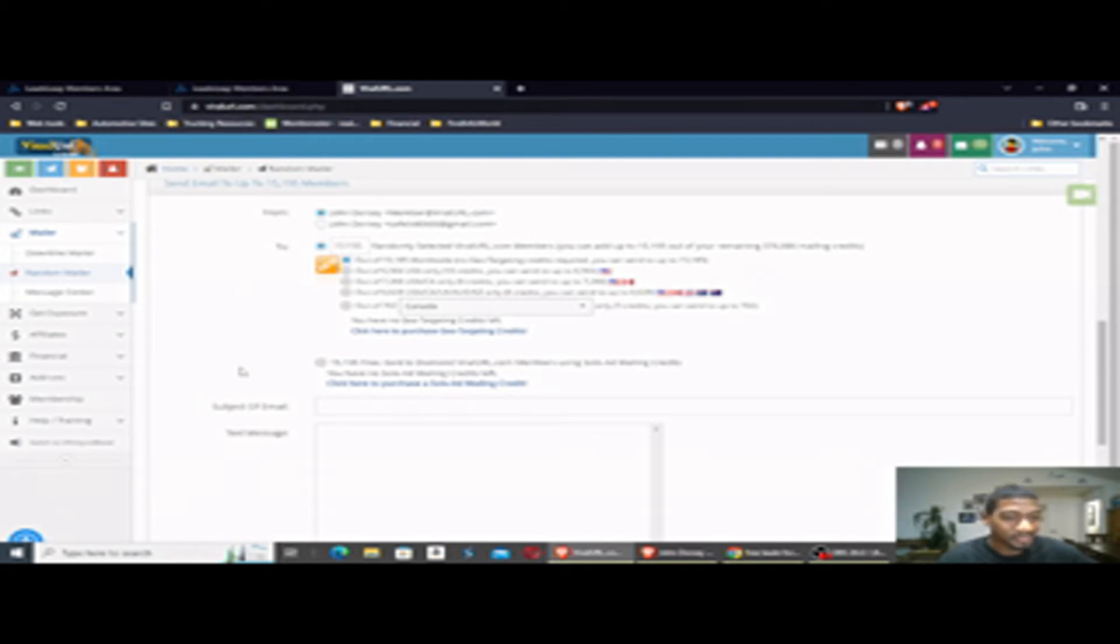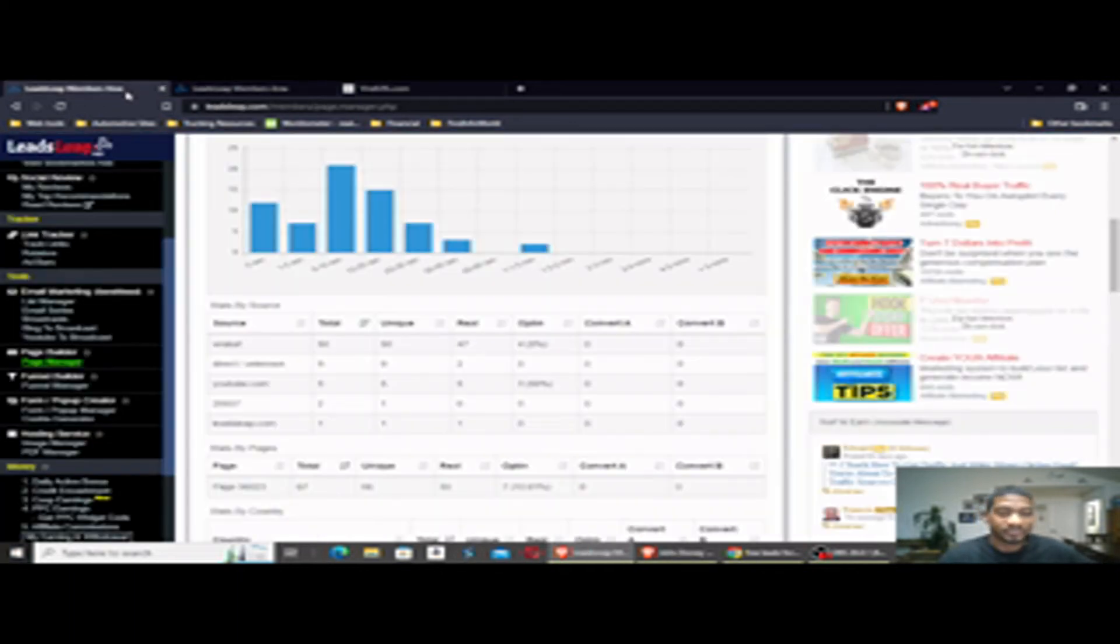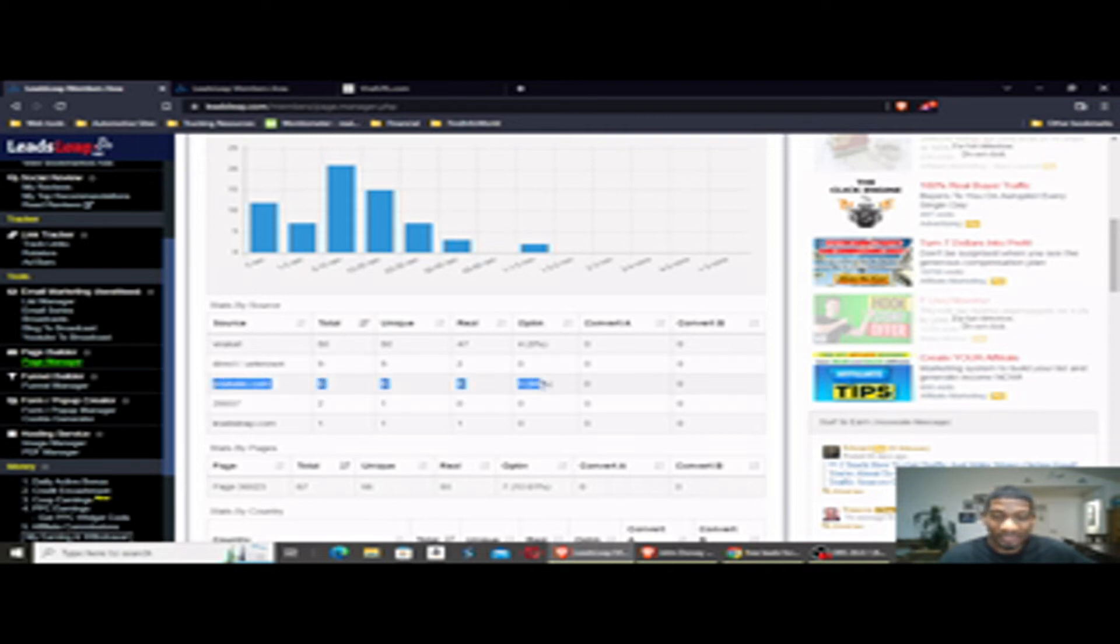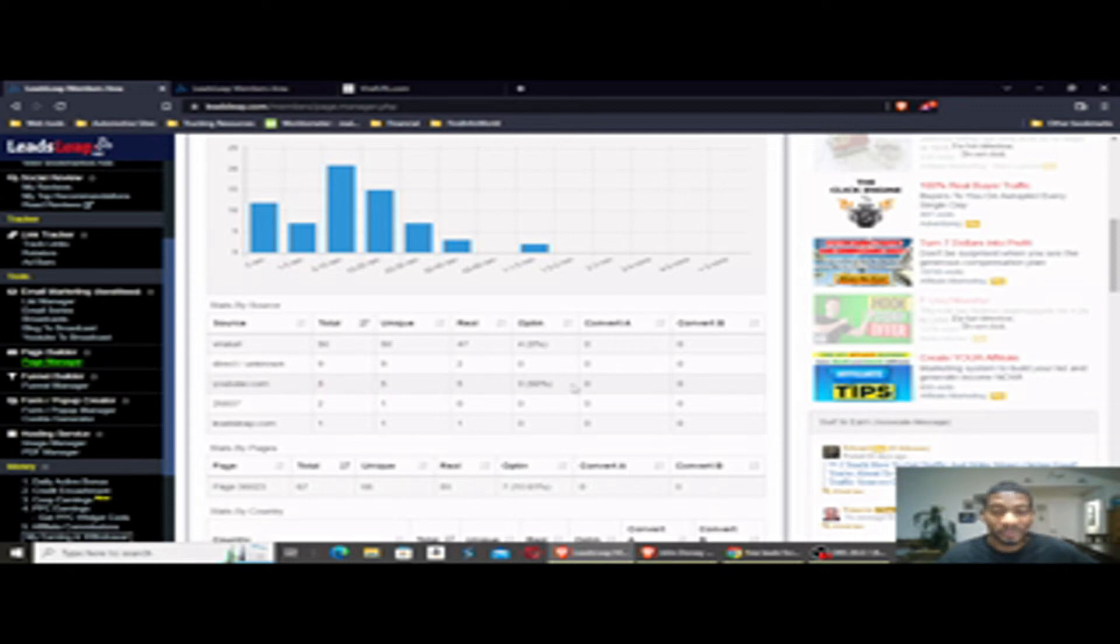Like I said, I'll put a link below this video for ViralURL. The second way to get free leads is YouTube. I know a lot of people are timid, afraid to do video, but look at these results.